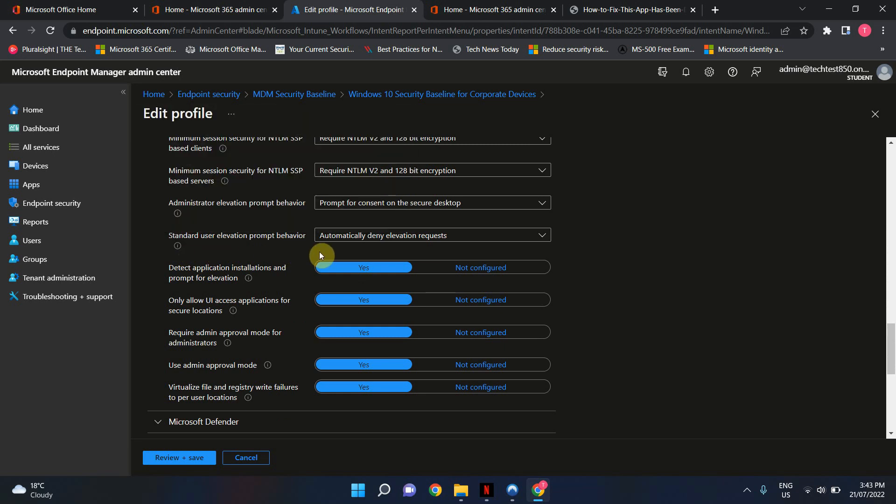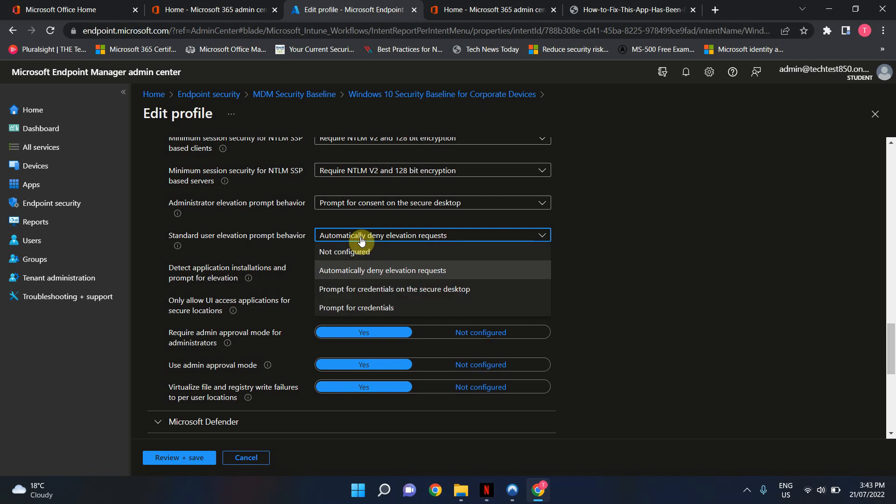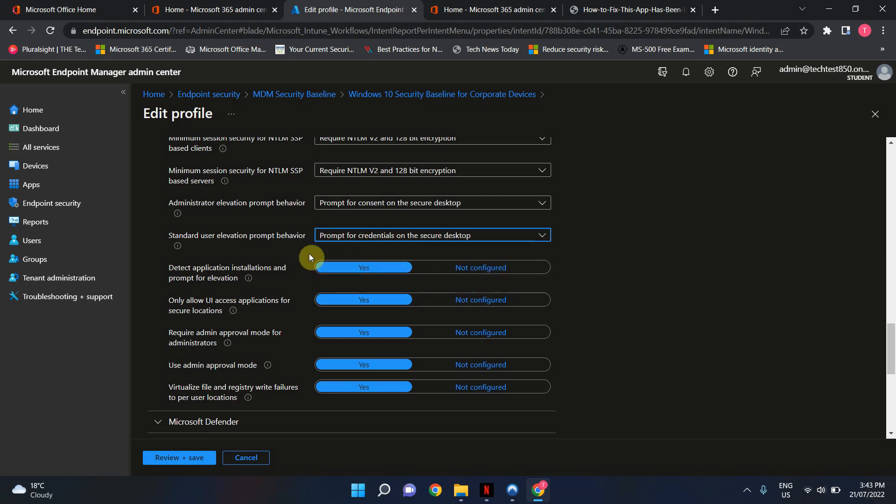By default, it is set to automatically deny elevation requests. Depending on your scenario, at least in this case, if you want to fix this issue, all you have to do is go in here and change the Prompt of Credential on the Secure Desktop.